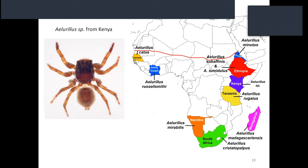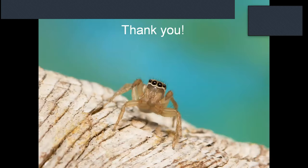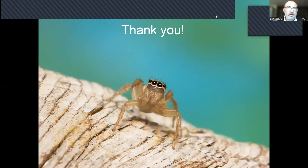After this species is described and the other species transferred to different genera, Sub-Saharan Africa will contain 10 true Allurellus species, as you can see on this map — in Senegal, Ivory Coast, Eritrea, Ethiopia, Kenya, Tanzania, Namibia, South Africa, and Madagascar. Thank you.